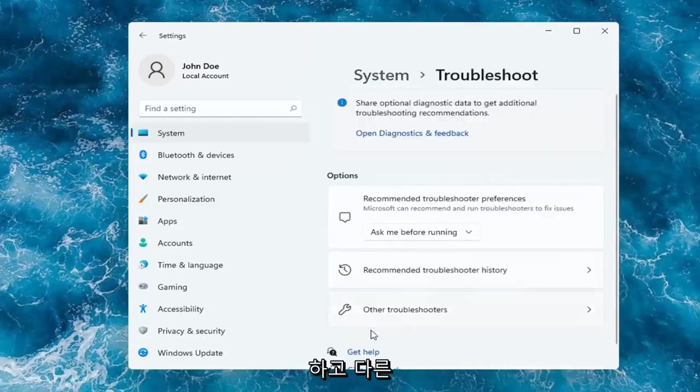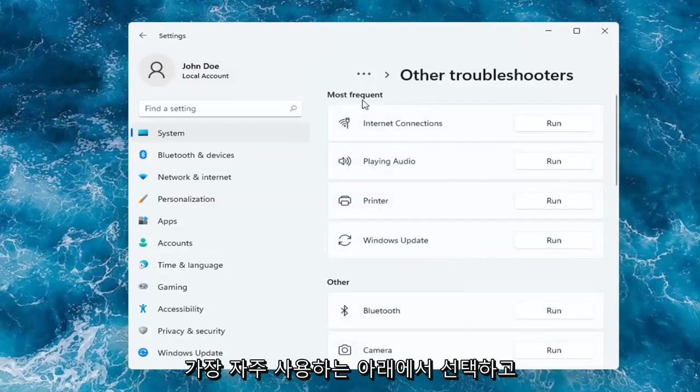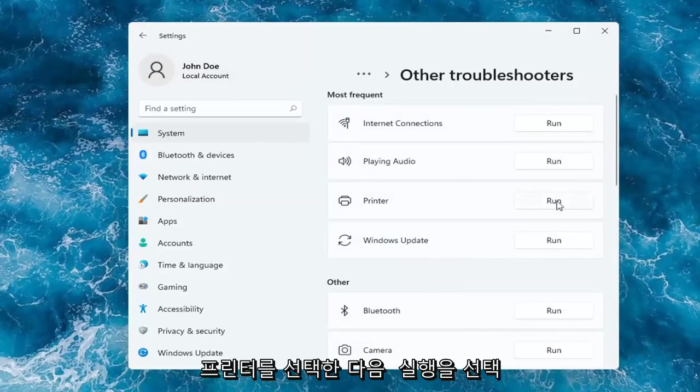You want to go and select Other Troubleshooters. And then you want to select underneath Most Frequent, go ahead and select Printer and then select Run.